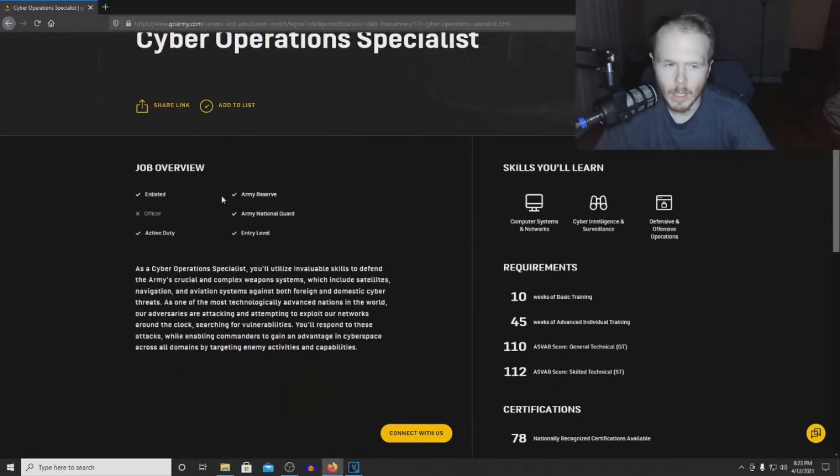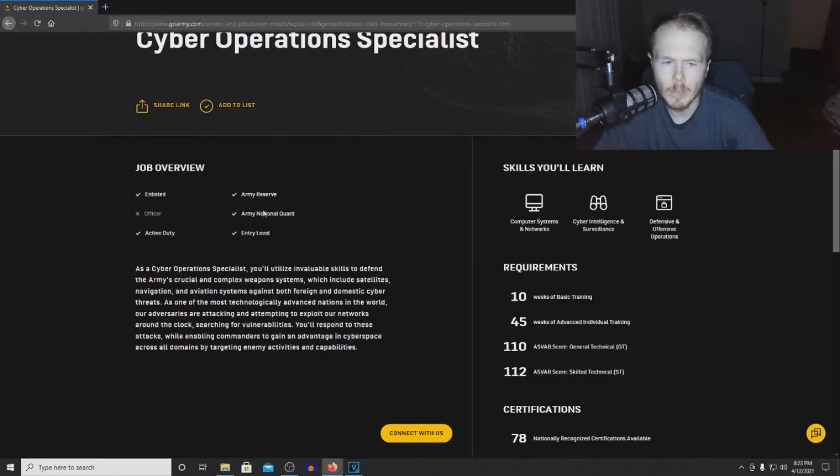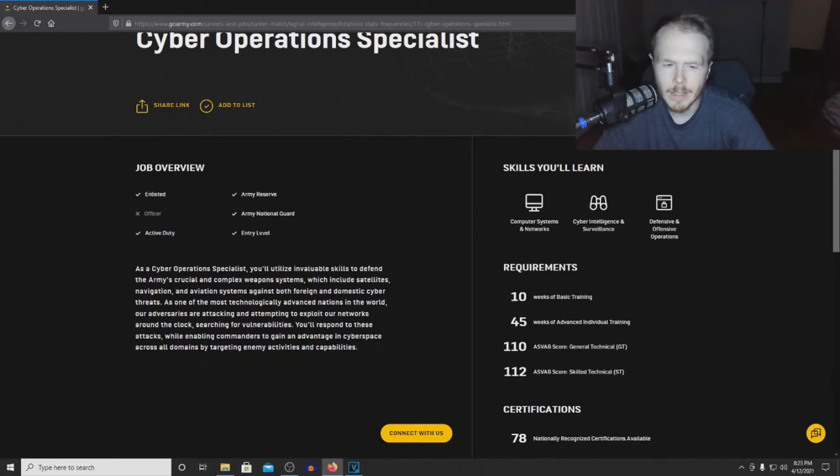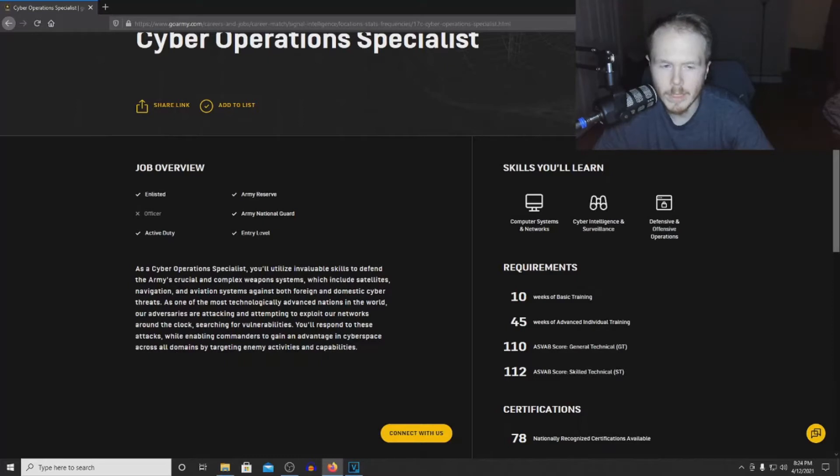For the job overview, we have enlisted, active duty, Army Reserve, Army National Guard, and it is entry level. So someone coming off the street and wanting to join the Army can get into this MOS.